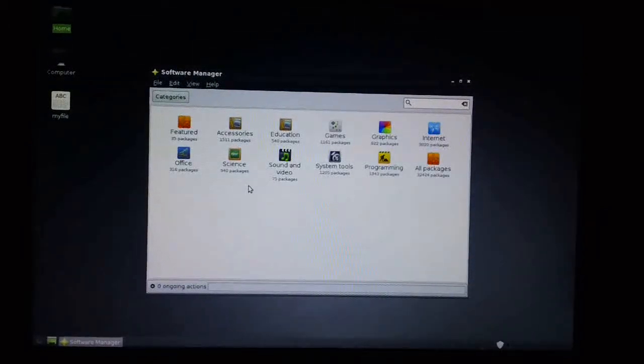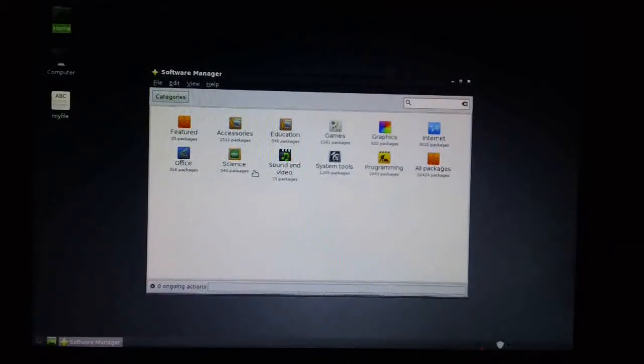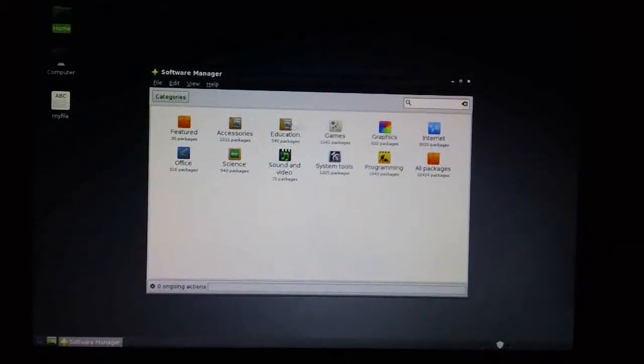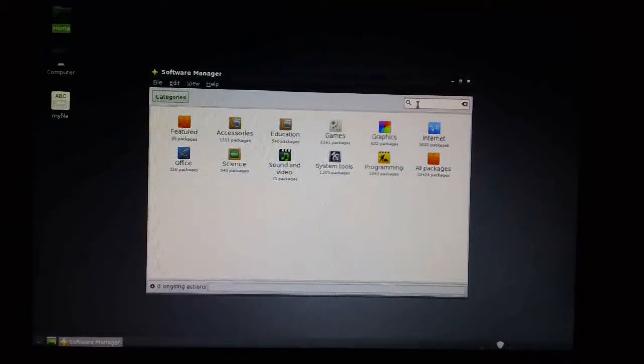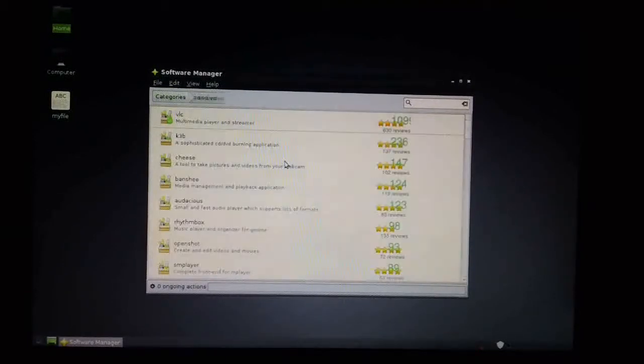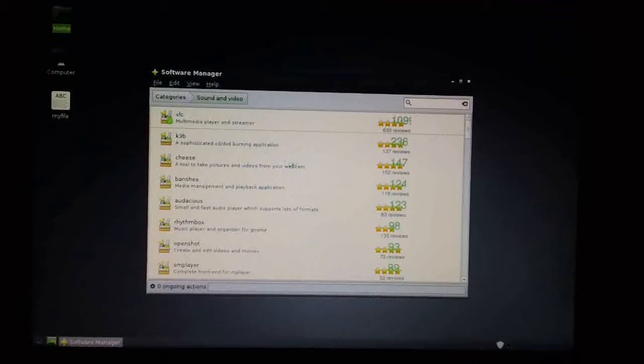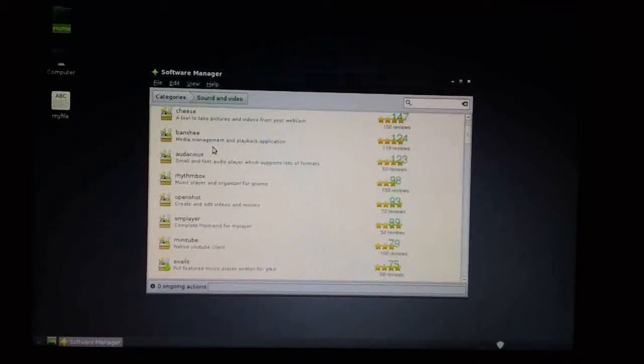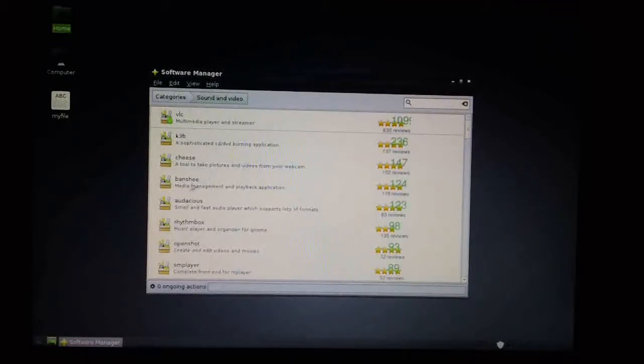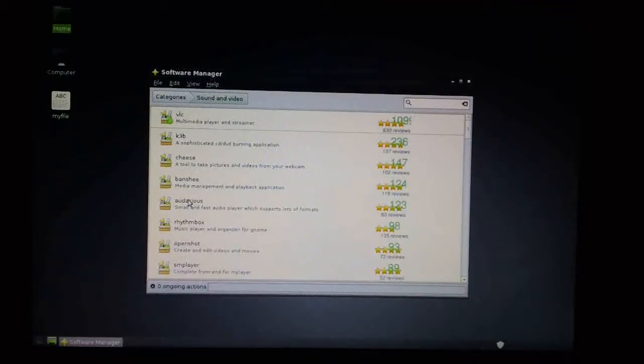Very much like the Ubuntu software installer on which it's based. You've got different categories here or you can search down here. So, if you want sound and video, we can navigate down into here and look through here for the application we want. For instance, there's Banshee, Rhythmbox, etc.